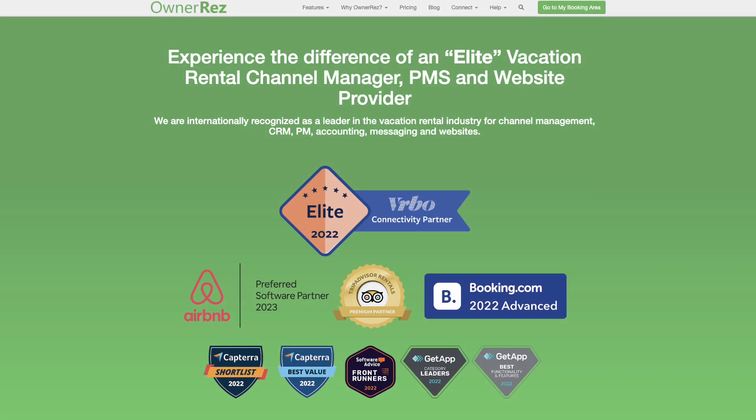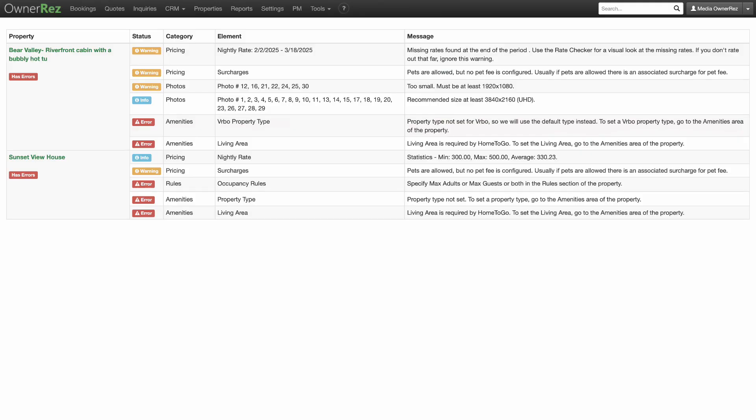OwnerRez has a number of testing tools to ensure that your account has all the info needed to function properly and maximize its effectiveness. This video explains the Listing Quality Analyzer, a tool that checks your properties for common mistakes or incomplete settings.